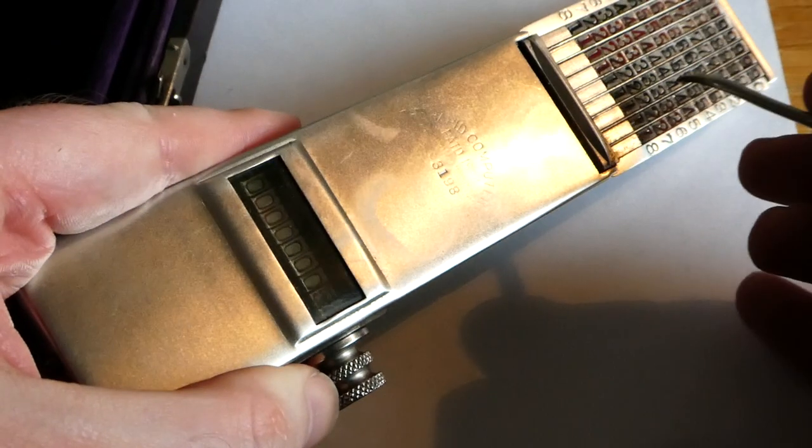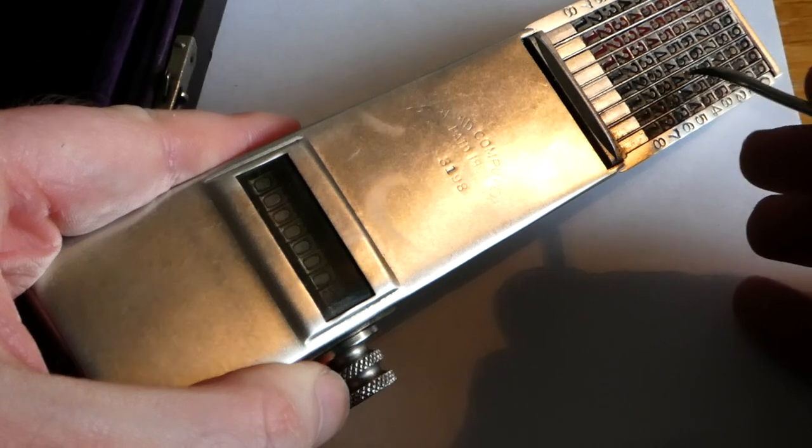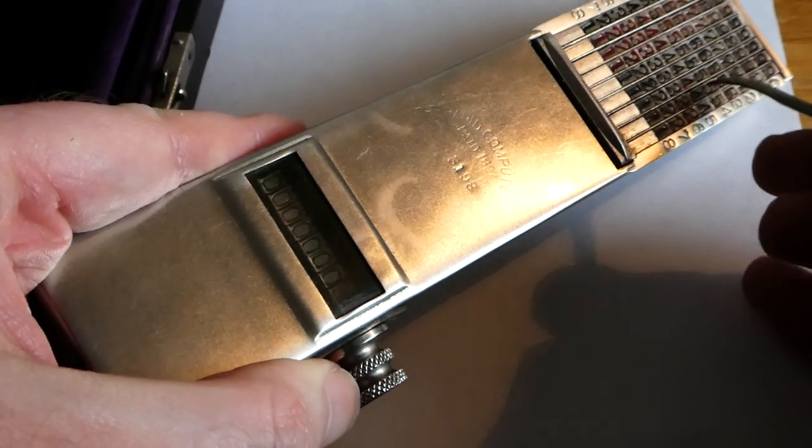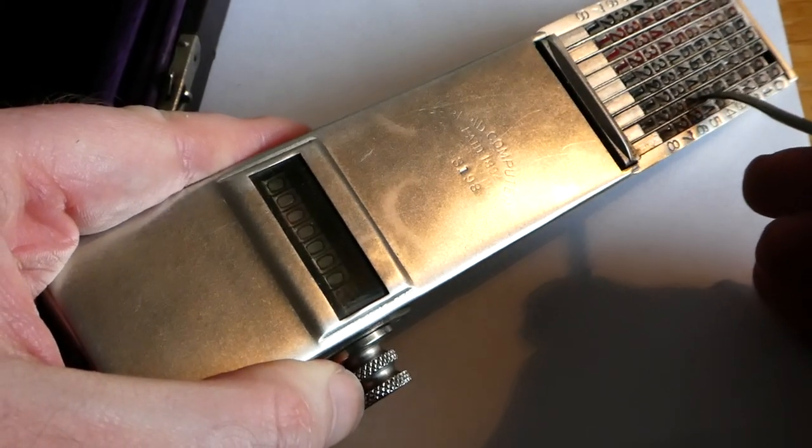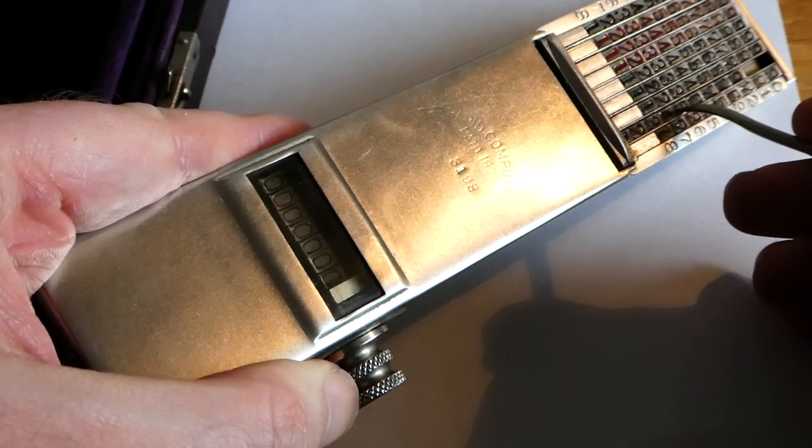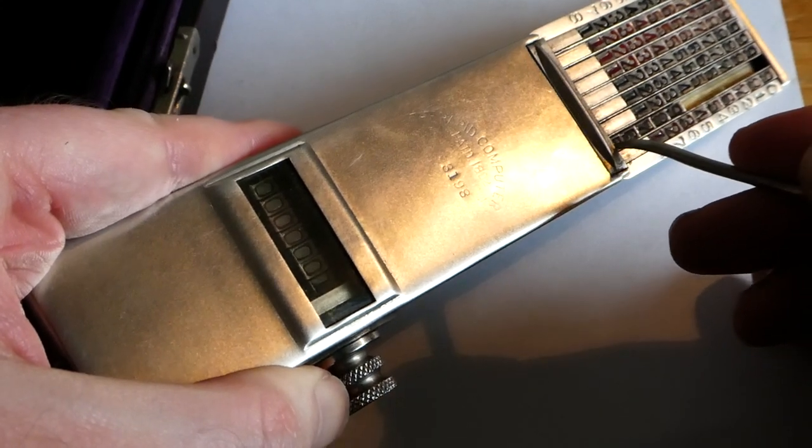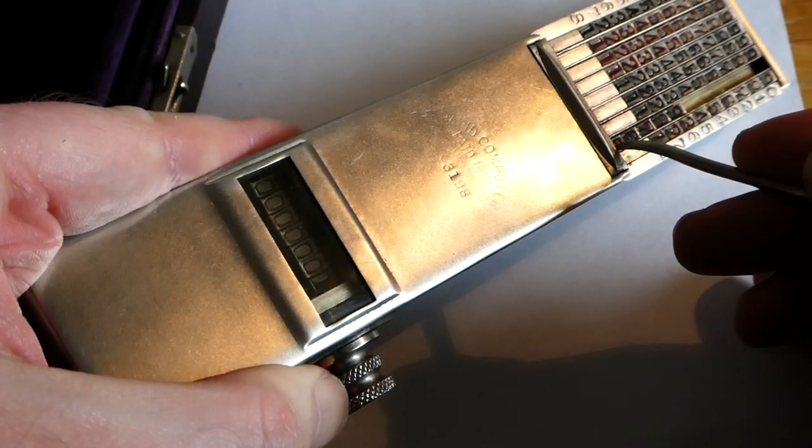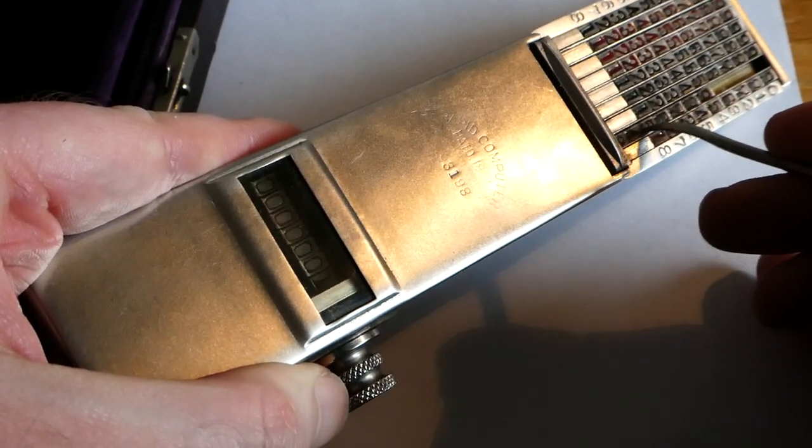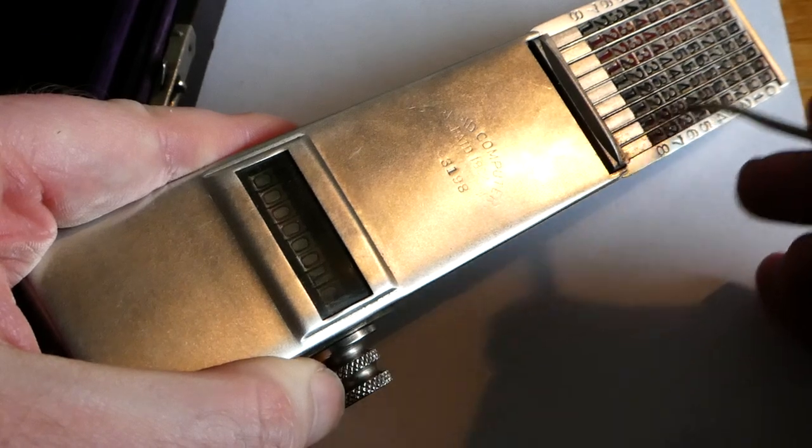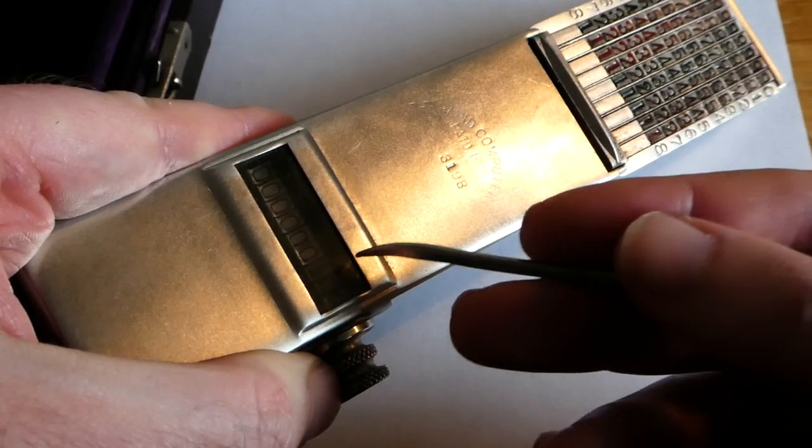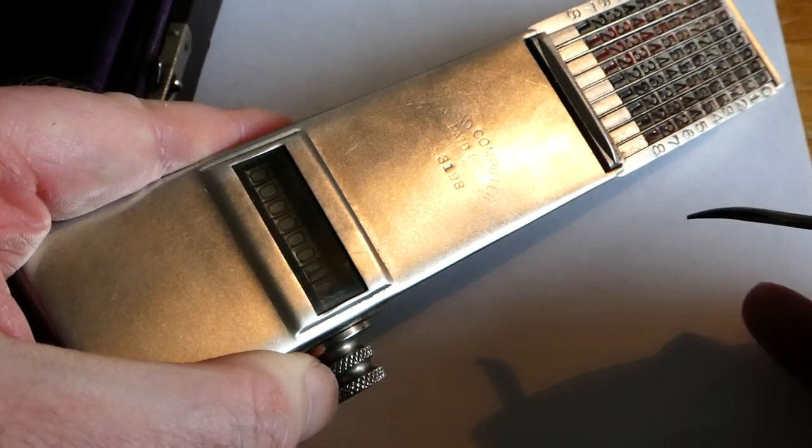The way it works is that the column moves over the digit, and there's a toothed rack underneath that column, underneath that slider, and that pushes the wheel around.